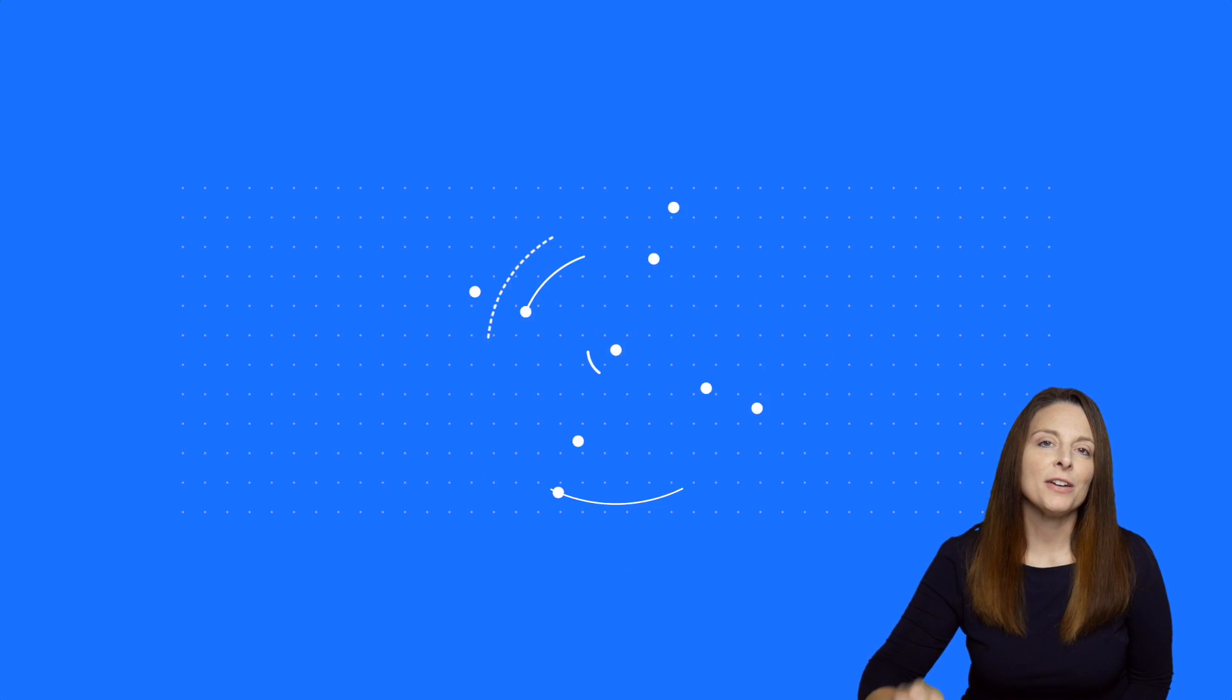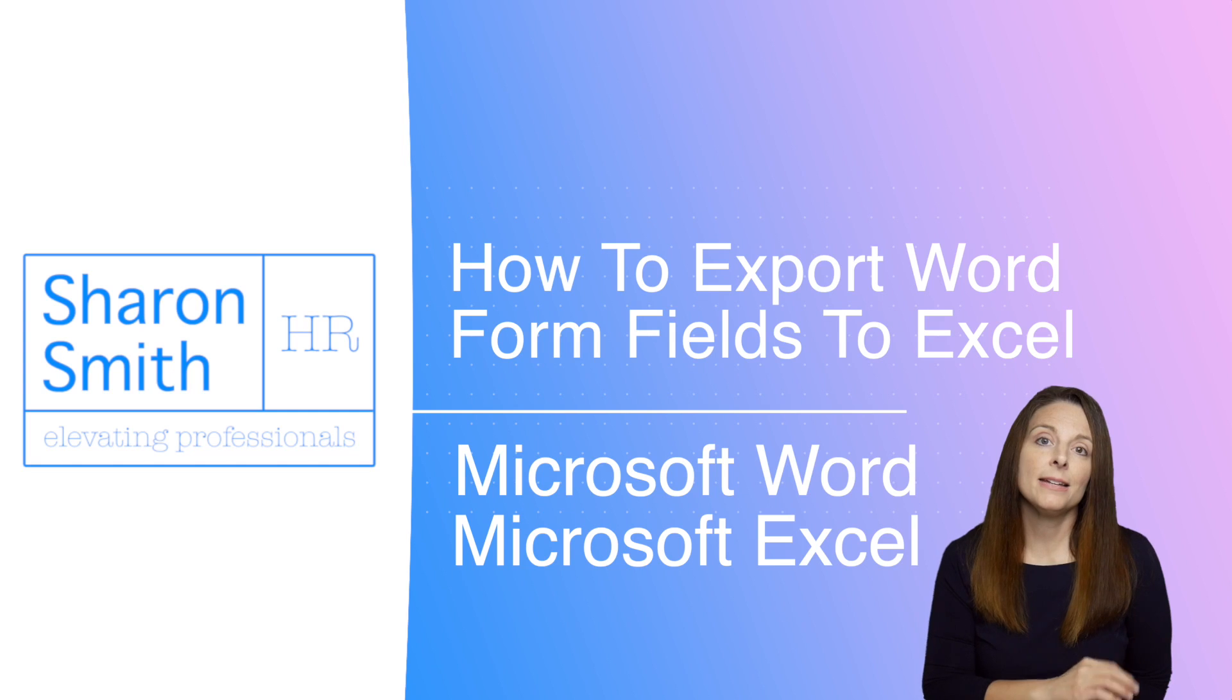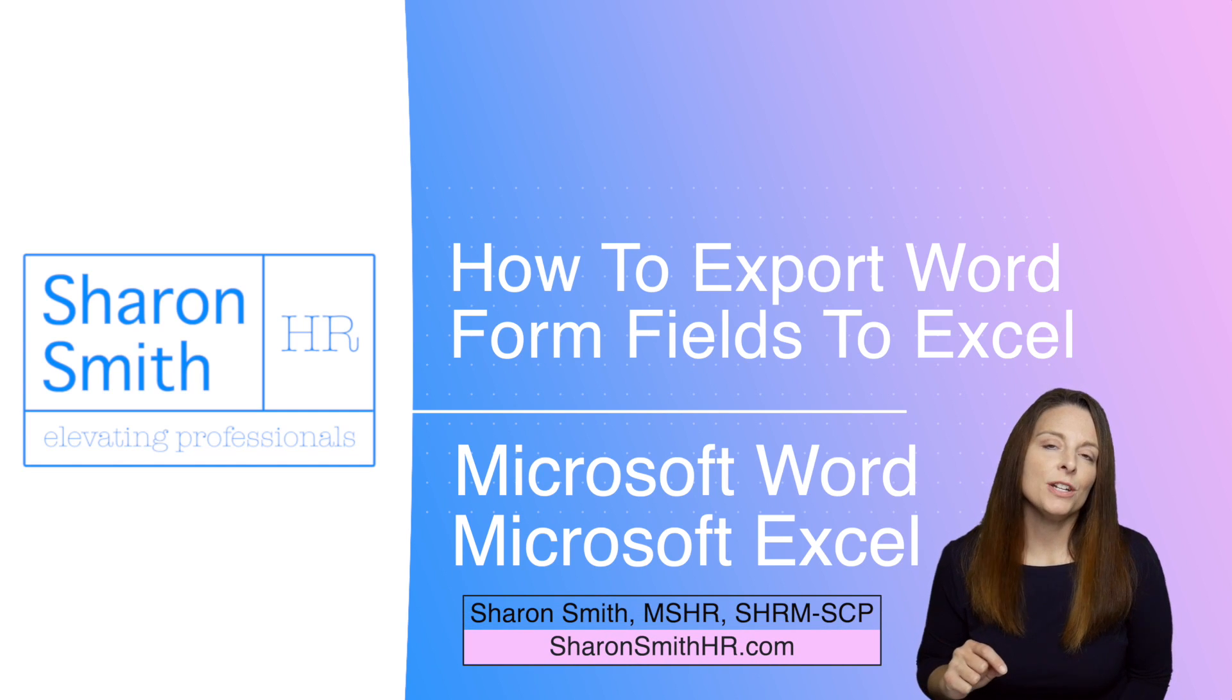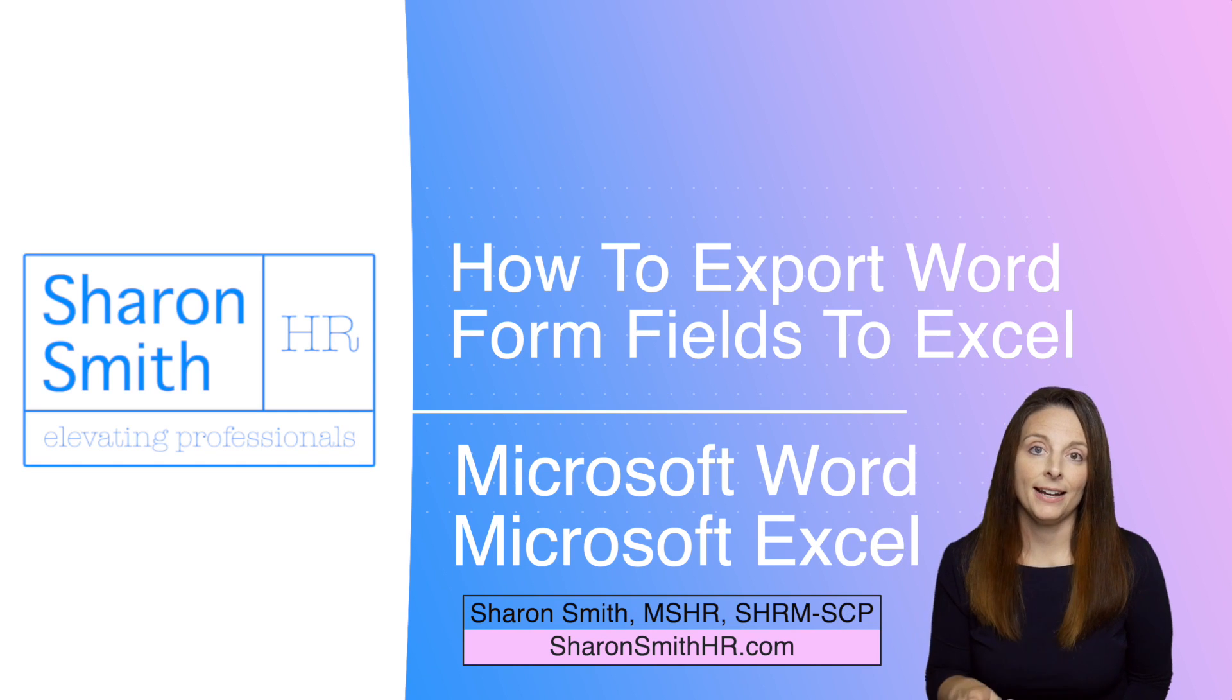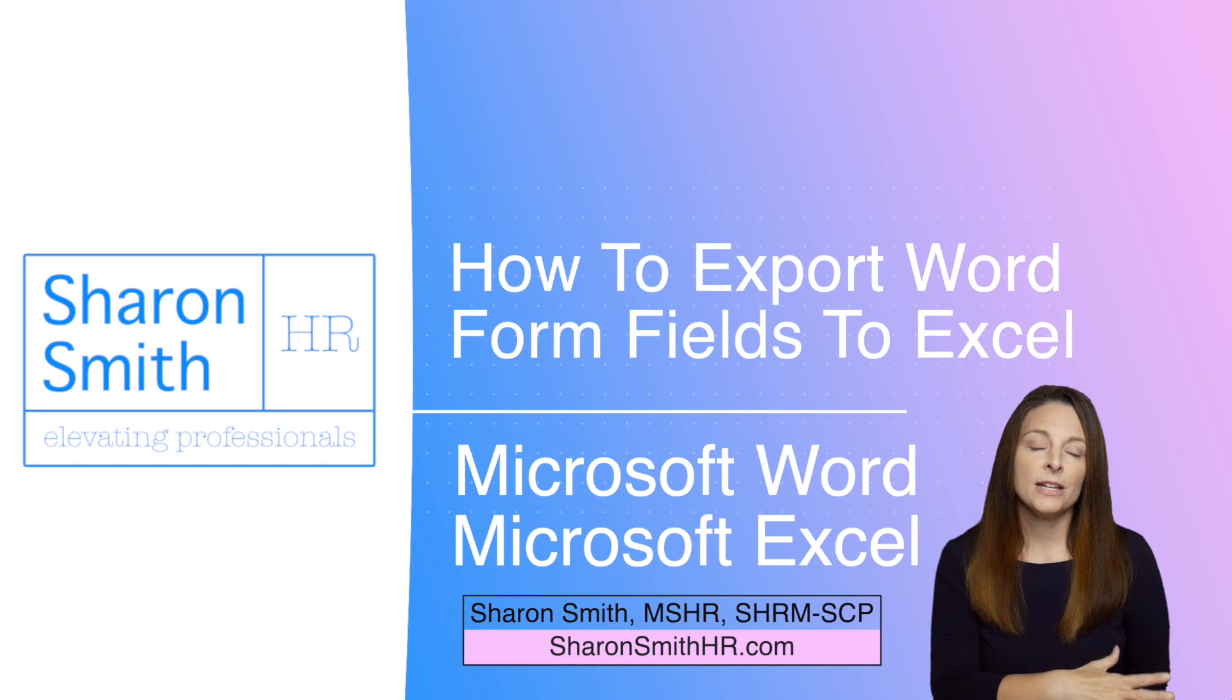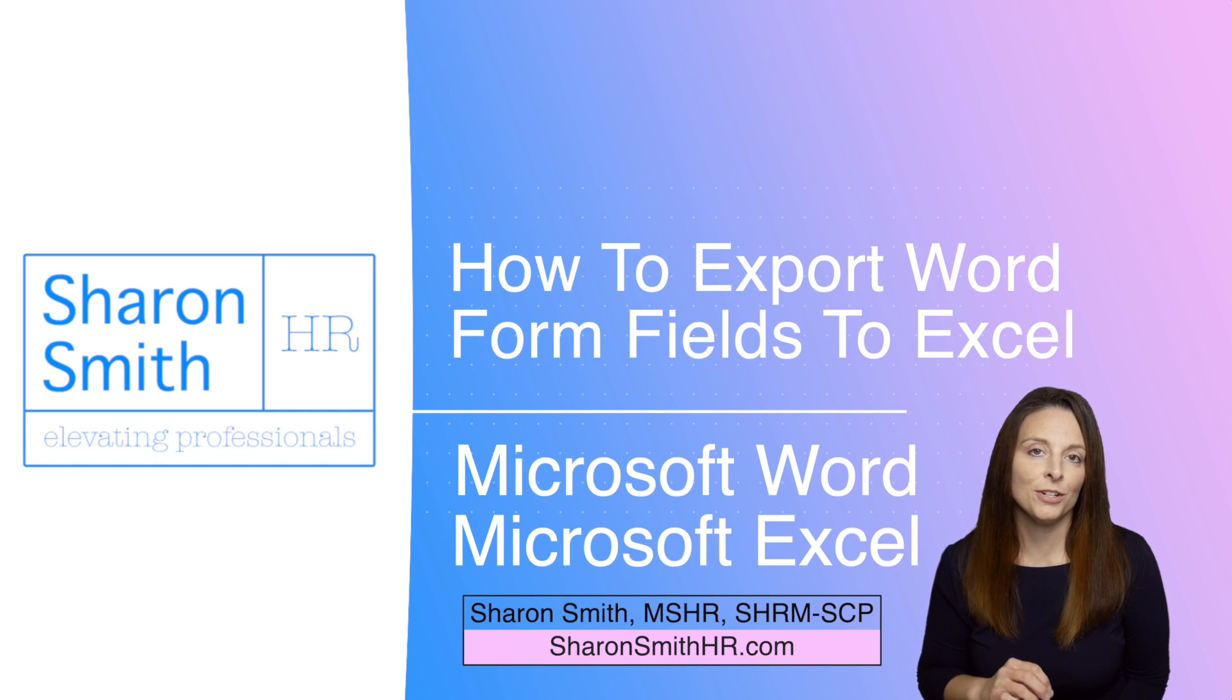In this video, I'm going to show you how you can export your form data from a Word fillable form and import it into an Excel spreadsheet. This is a method that you can use if you want to create a database of your form field data. And if you want to keep a recurring database where as you get a few forms in each day and you want to add them to this list, the method I'm going to show you today will be a good option for you.